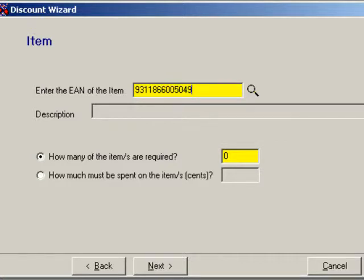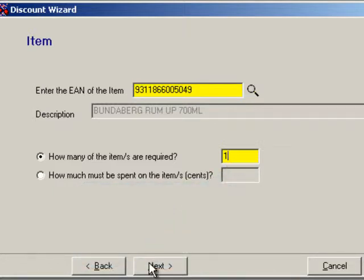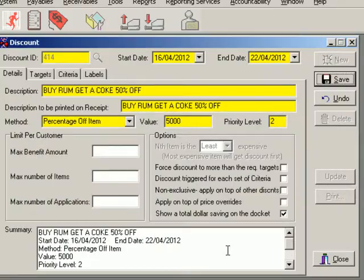In this example we select an EAN, because I'm only offering the discount when the customer buys a very specific bottle of rum, and there aren't multiple EANs for the product. The discount is offered on a one-to-one basis — one Coke is 50% off when one bottle of rum is bought.